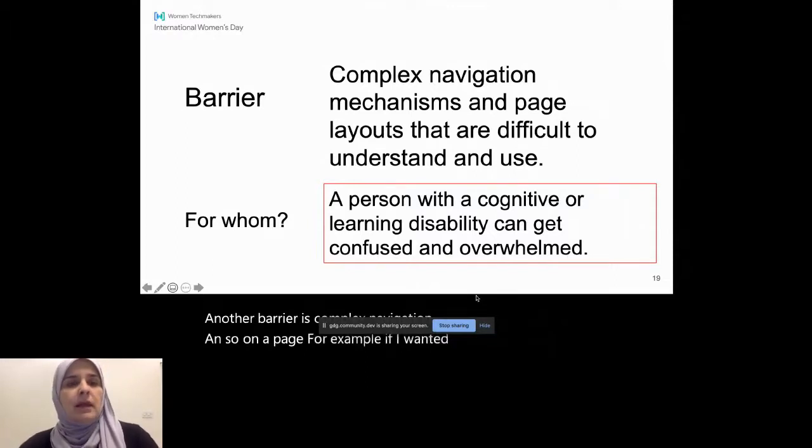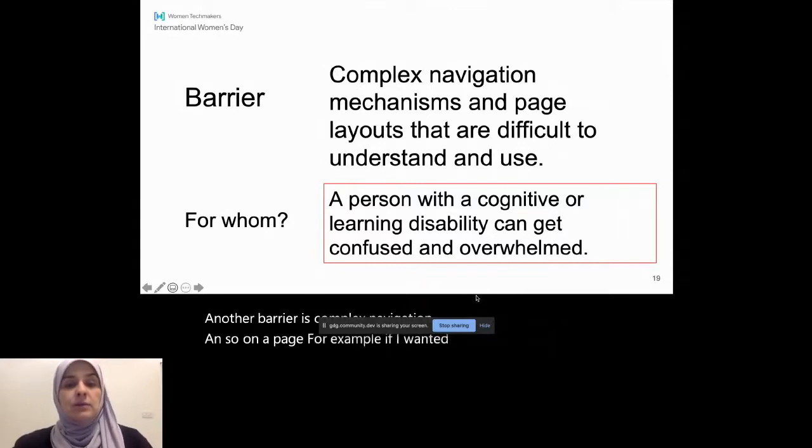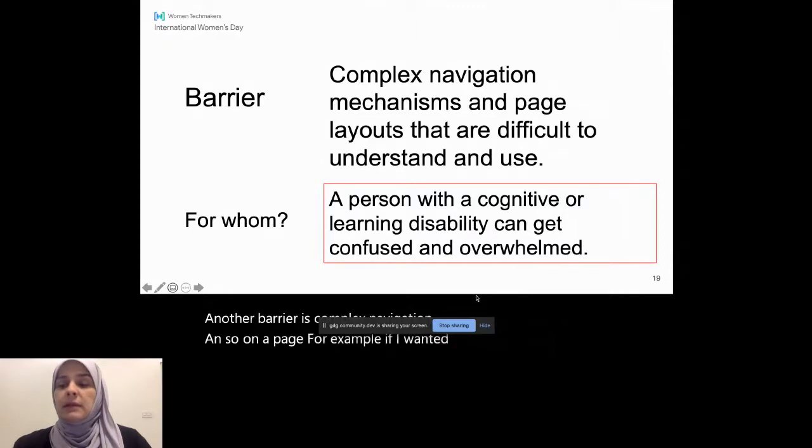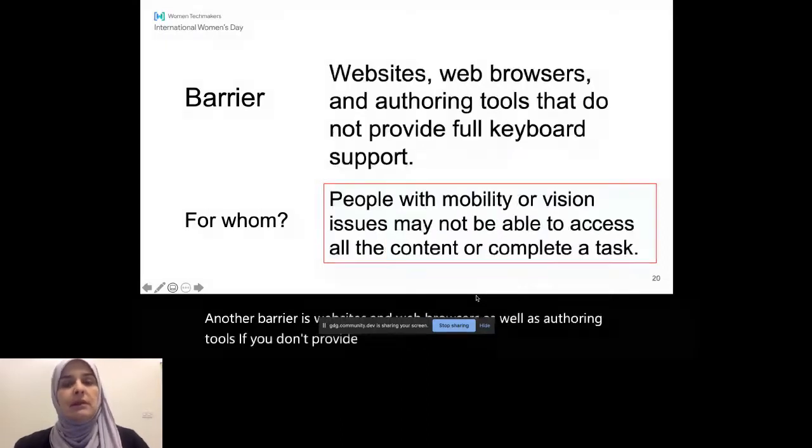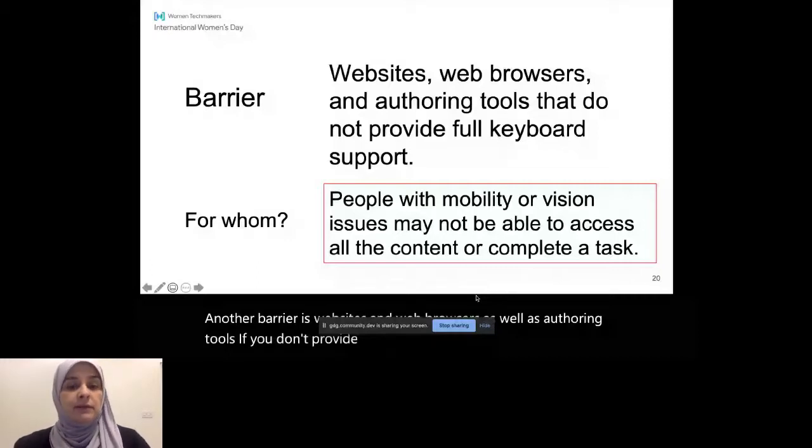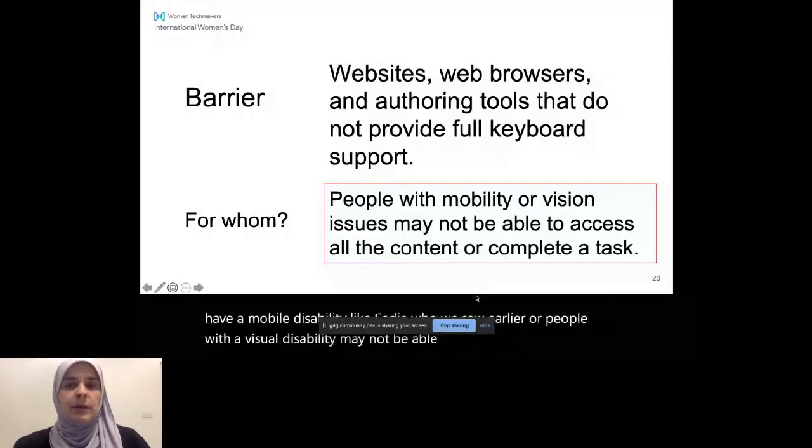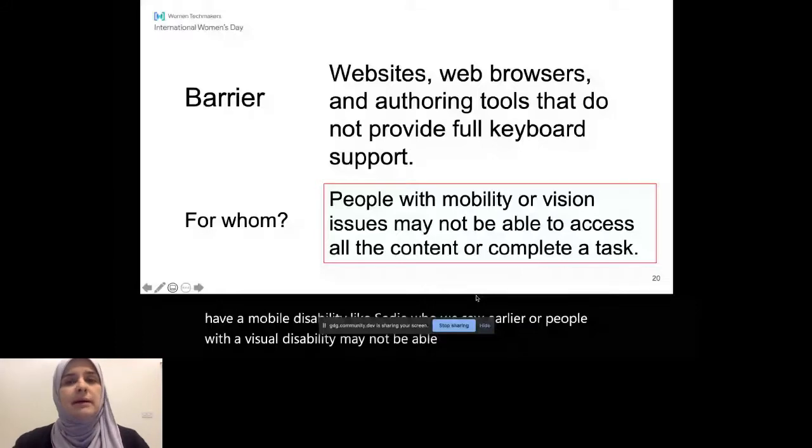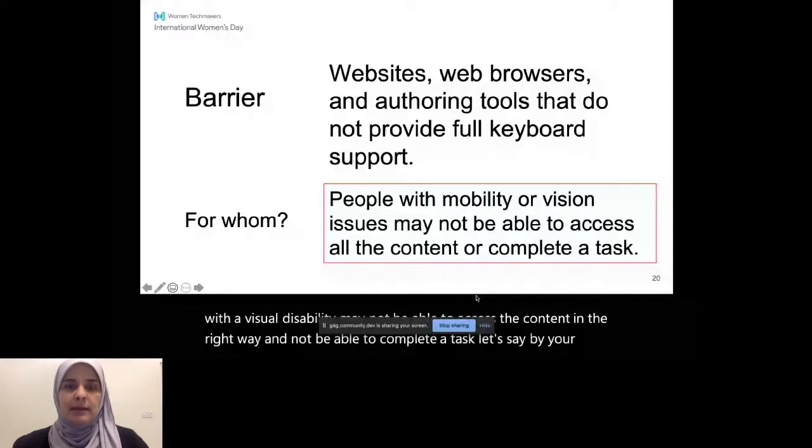Another barrier is websites and web browsers, as well as authoring tools. If you don't provide full keyboard support, then people that have a mobile disability like Sadie, who we saw earlier, or people with a visual disability may not be able to access the content in the right way and not be able to complete a task, let's say, buy your items. I'll talk a little bit more about keyboard support in a little bit.